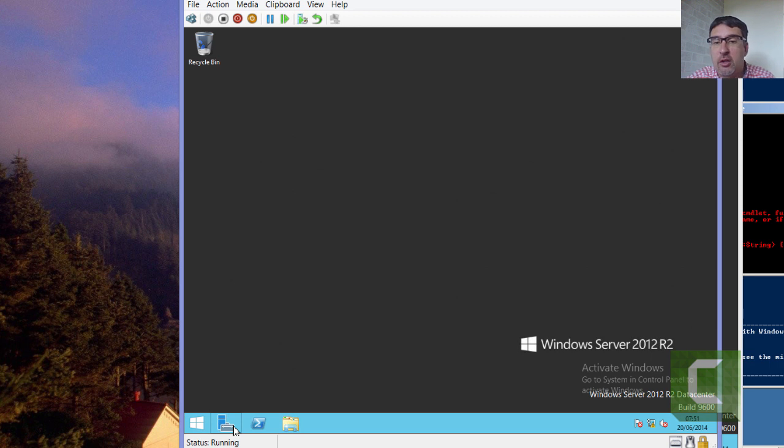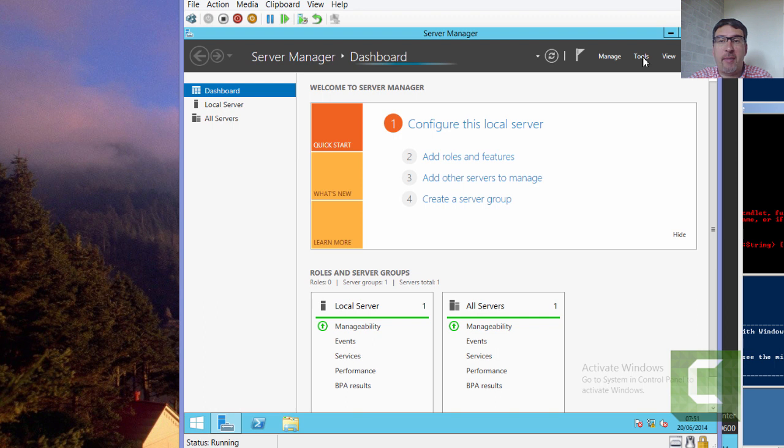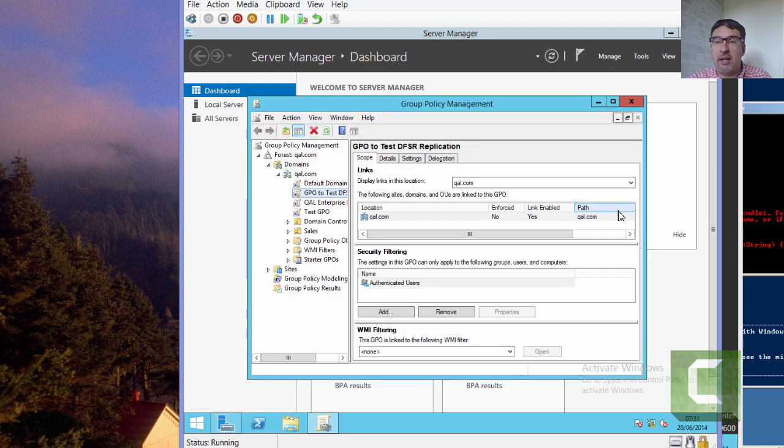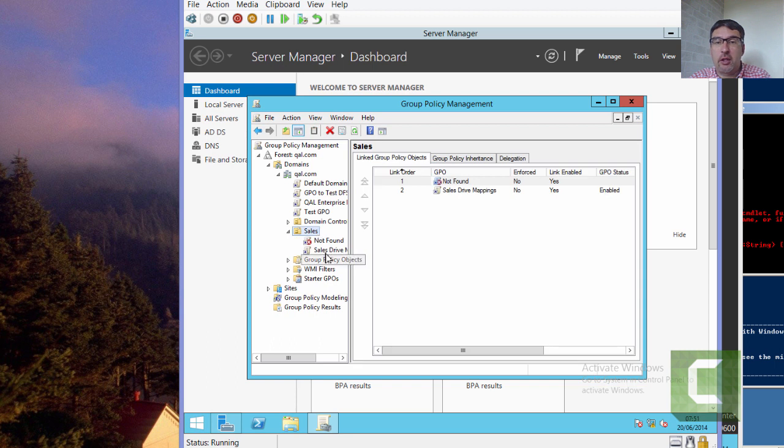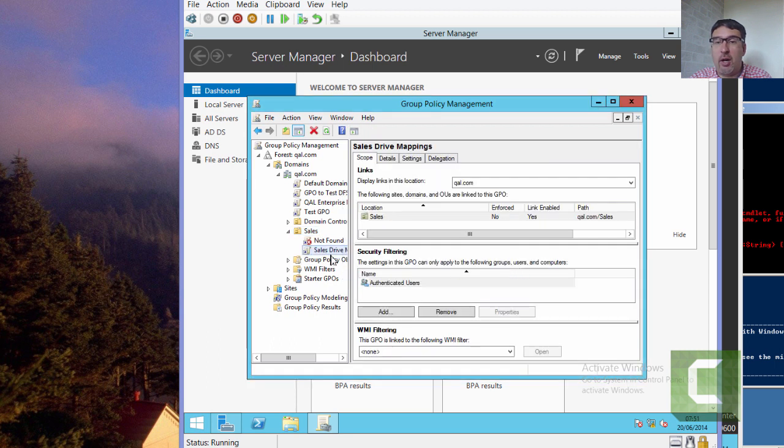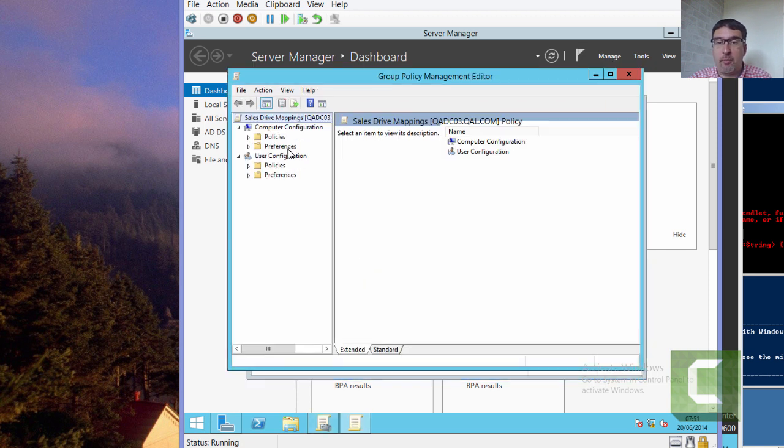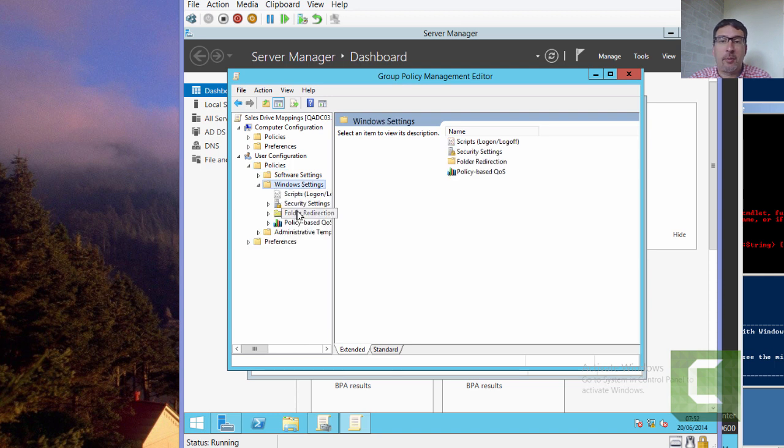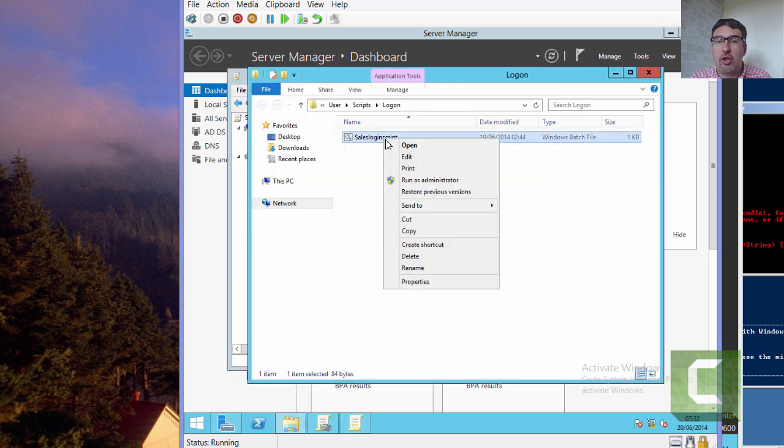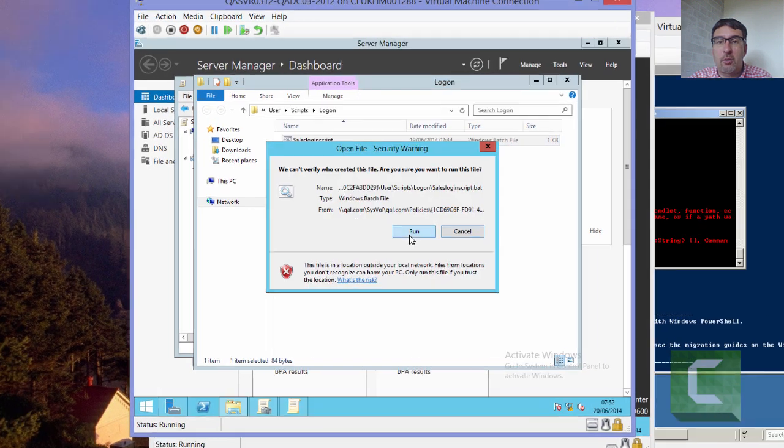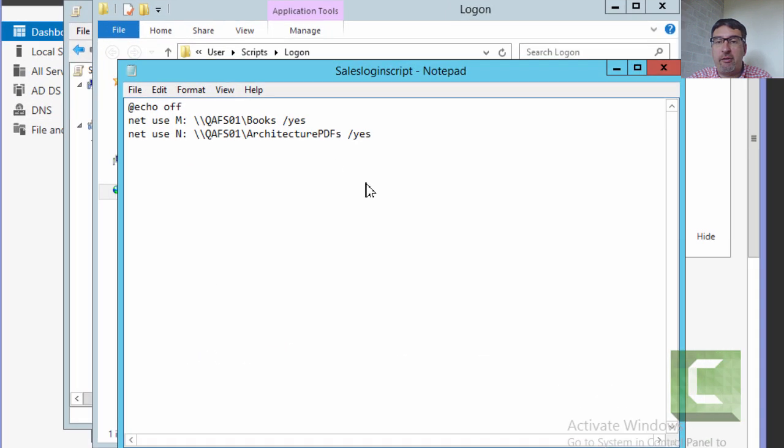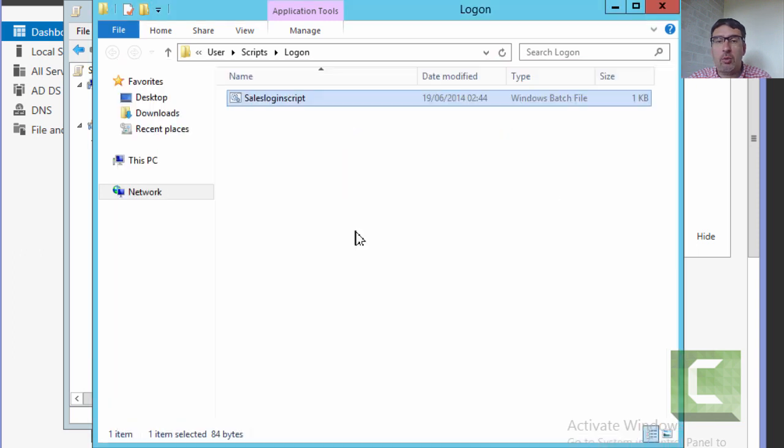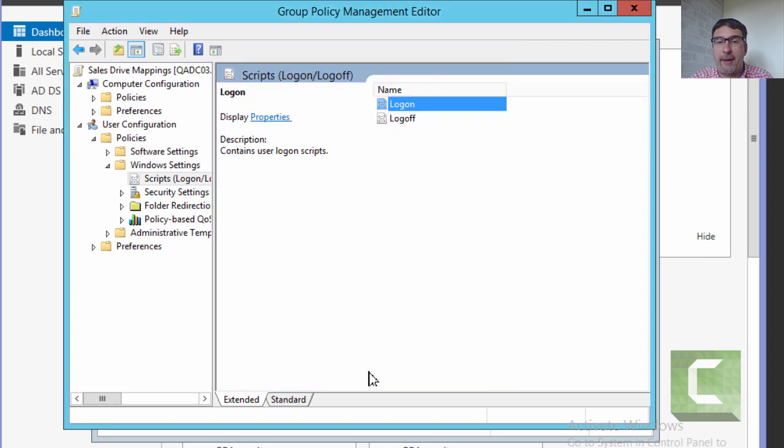So the first thing we need to do is we need to go and actually change how these drive mappings are being created. So my drive mappings are being created via a login script in group policies. So I'm just going to jump across and actually make a change to my login script. So we're just going to edit the group policy for the sales team. We're going to edit the user policy. So this will be the user logon policy. And we're just going to change the drive mapping to point to the new server. So what we should see here is it's currently pointing to QAFS01. We just want to change that now to QAFS02. So we're just going to go and update those drive mappings. So we'll save that information back and we'll shut that down.